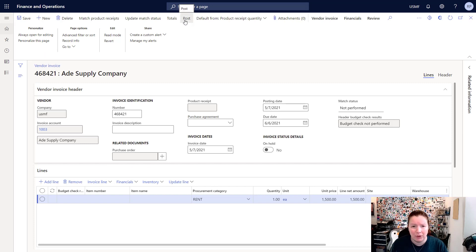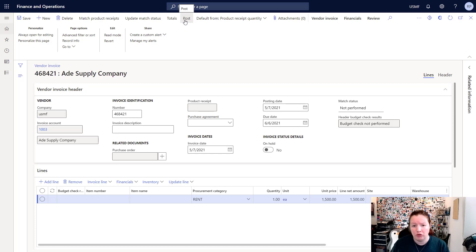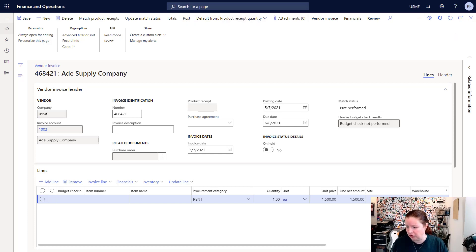You can post the invoice by clicking the Post button. If you have a workflow, you might need to click on the Workflow or Submit to Workflow button in order to run the invoice through your organization's approval process.